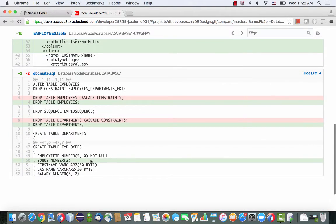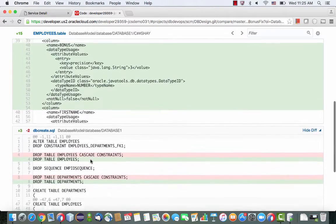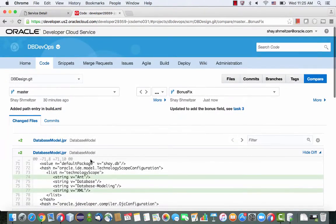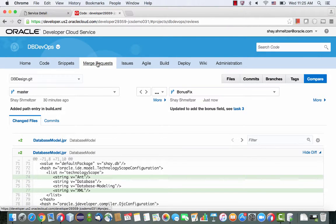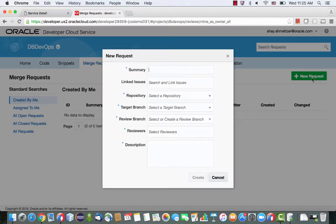And one interesting thing to note here is that there's the bonus line over here, but there's also a change in the way that we handle constraint drop. And that's one nice thing about actually looking into version management and figuring out what exactly did we change from the previous version.